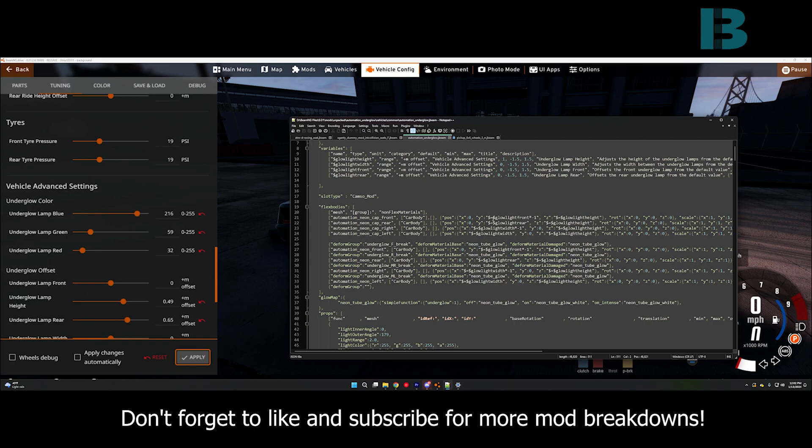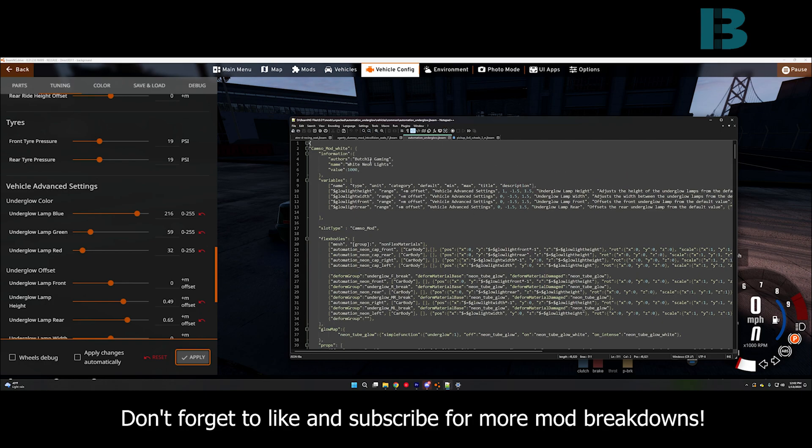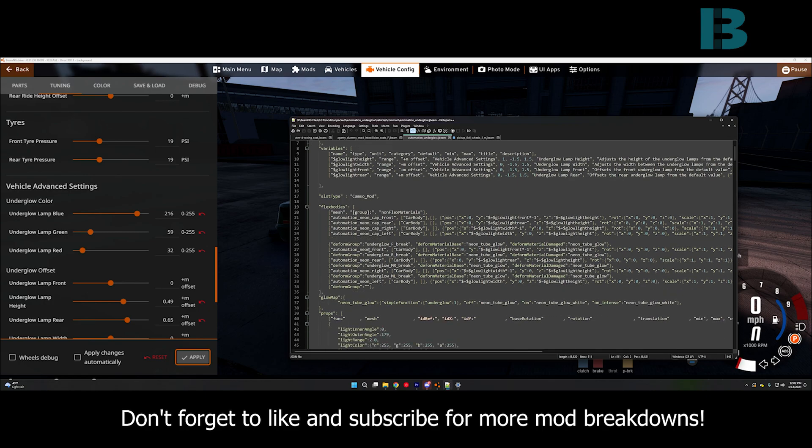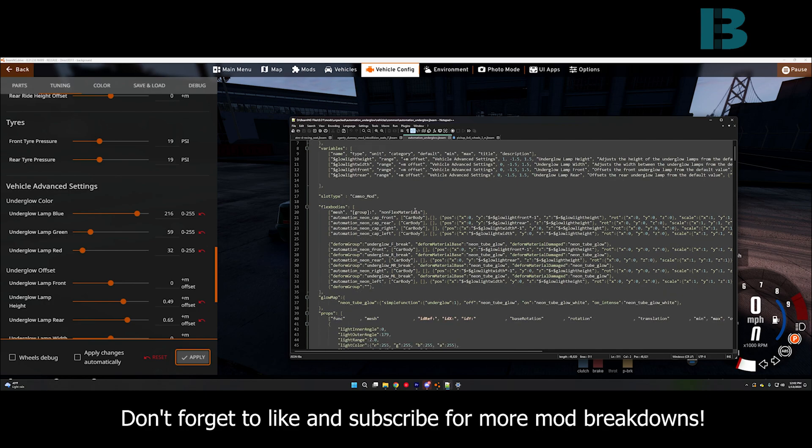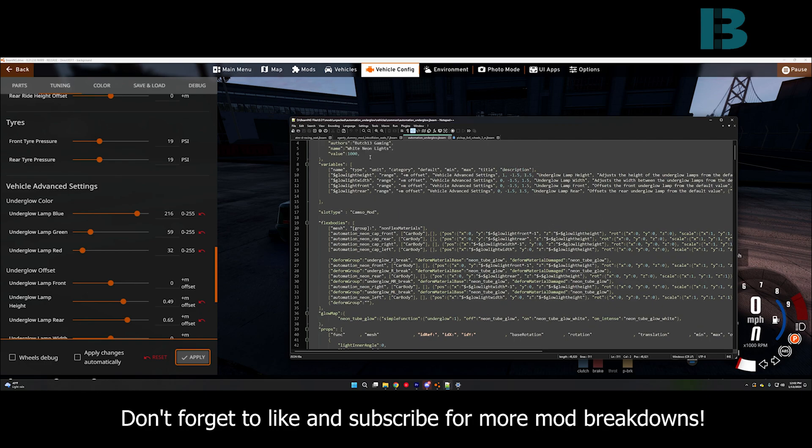So, we have the Y variable, which for the front is the front, rear is the rear. And then we have the Z variable, which is the height.